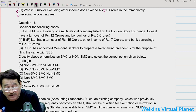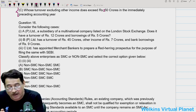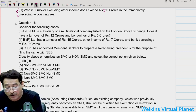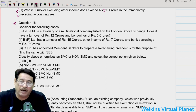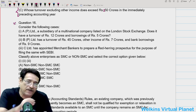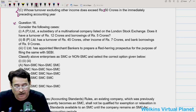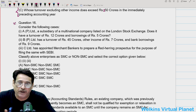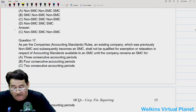Question number sixteen has become redundant in the light of recent amendments, so please do not attempt this question.